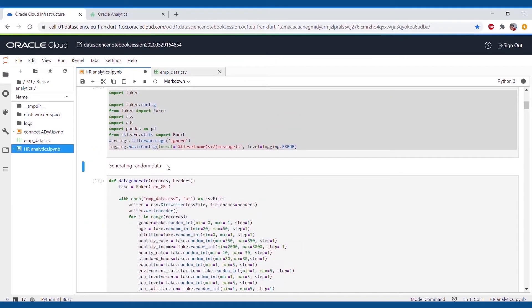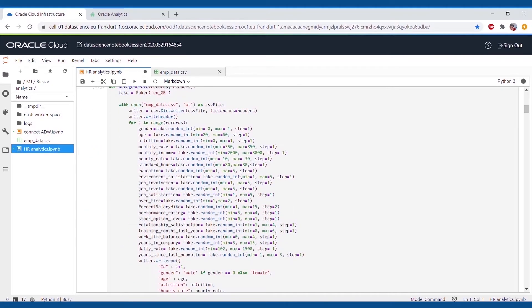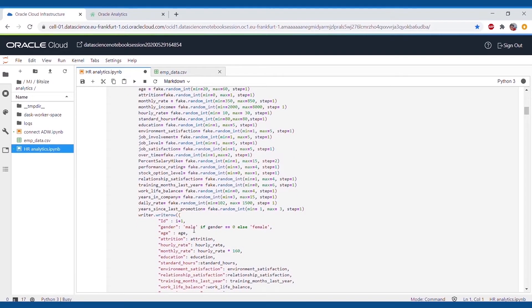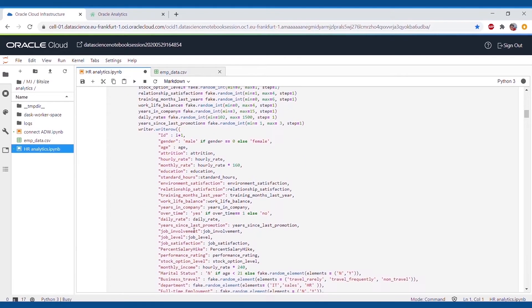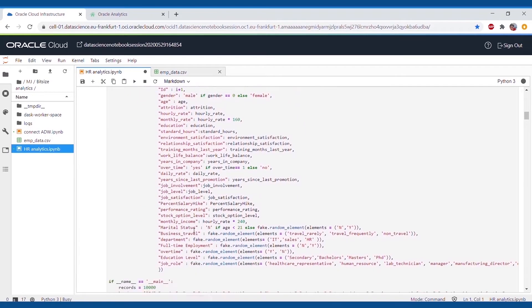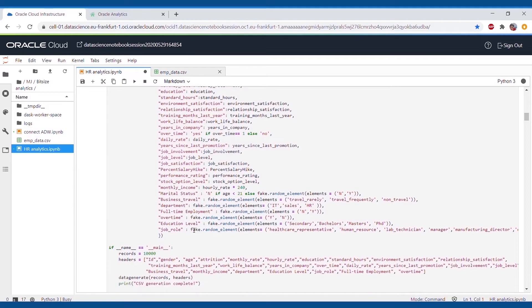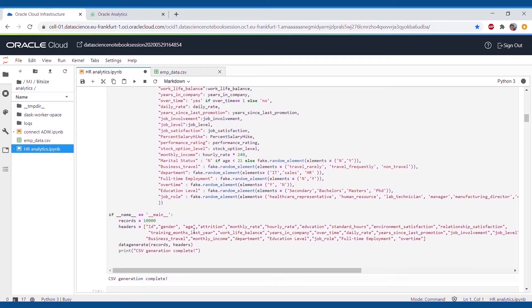After we've done this, we will be generating our data by importing Faker and further Pandas libraries. So this is the data we have generated, which is based on employee attributes and attrition levels in respect to the HR department.